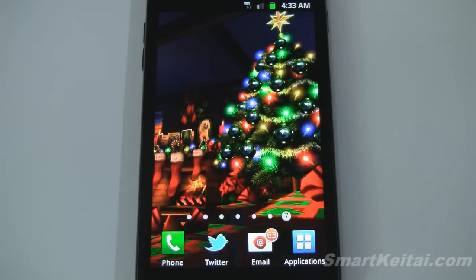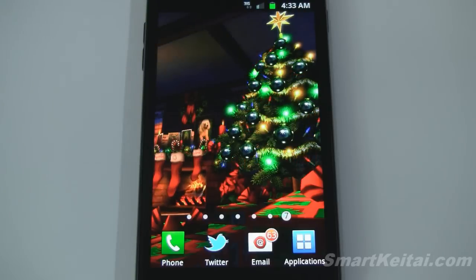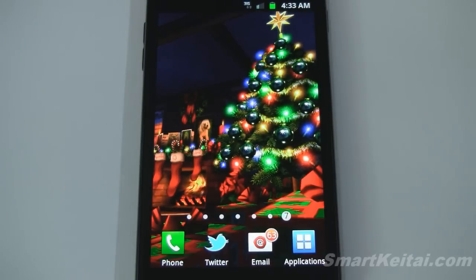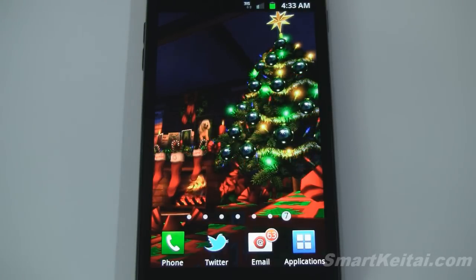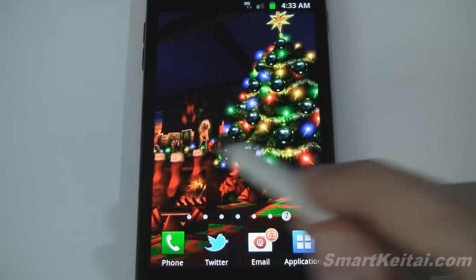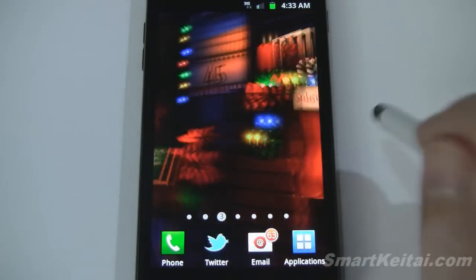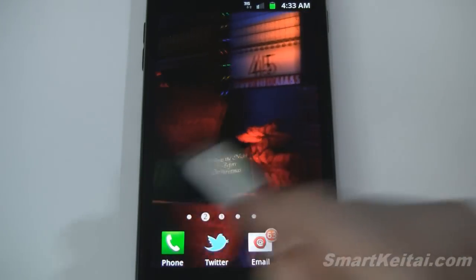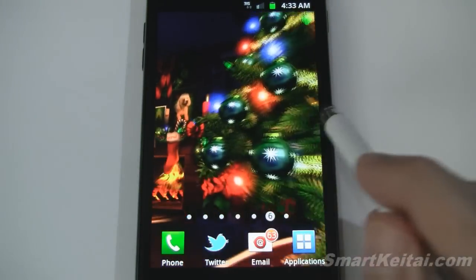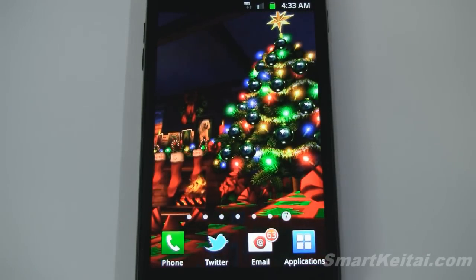I'm going to be demoing this on the Samsung Galaxy S2 Epic 4G Touch smartphone from Sprint, but you can also get it for Android tablets as well. So let's swipe through here to get an idea of performance — you can see it's buttery smooth as you transition quickly from home screen to home screen.